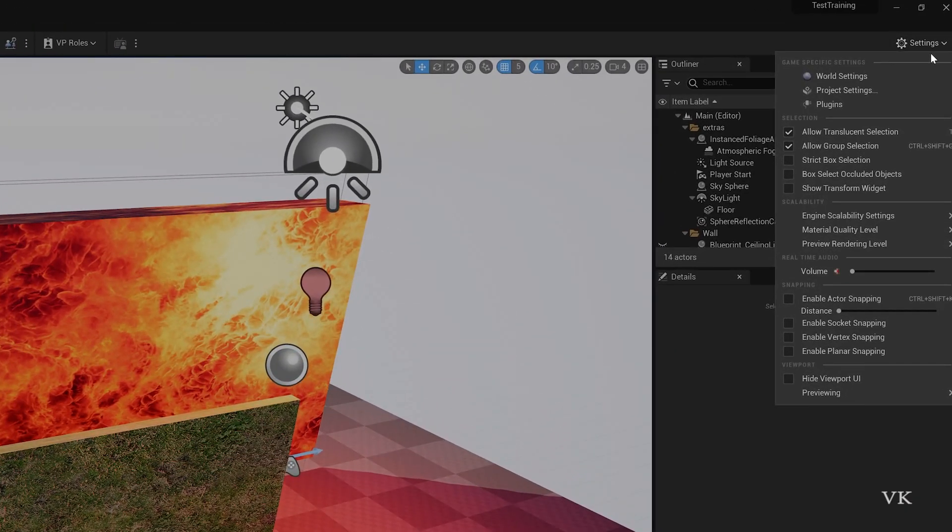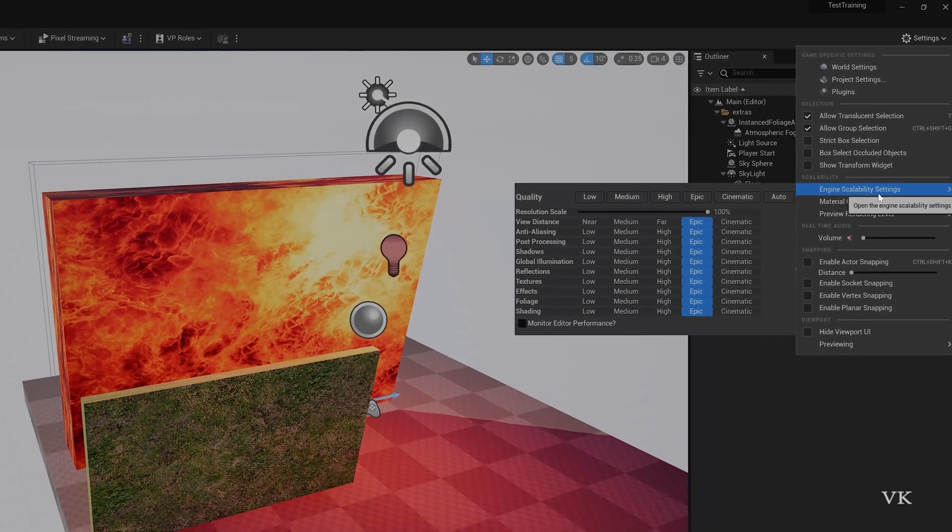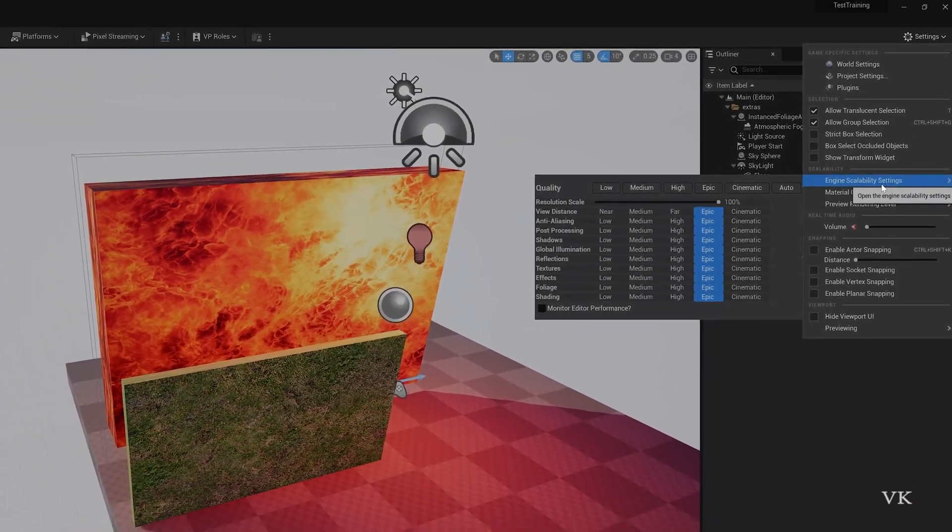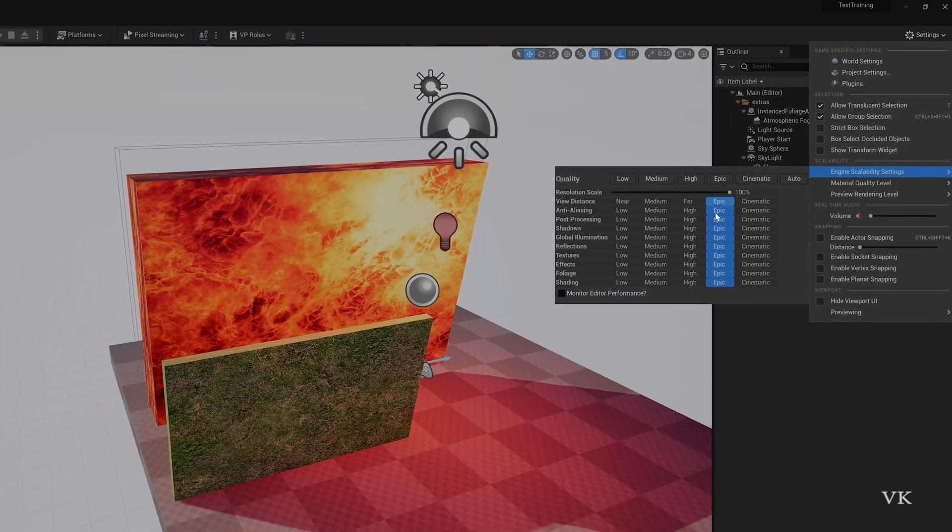So there will be settings. Go to settings and here you can see the engine scalability settings. You need to click on that.